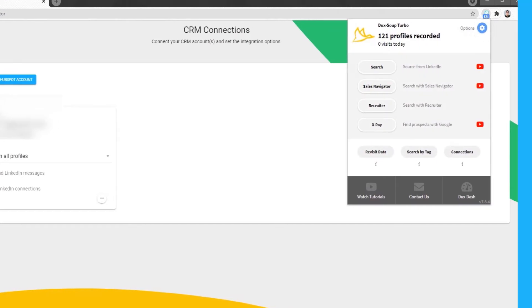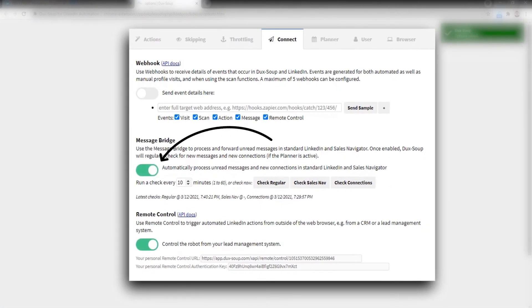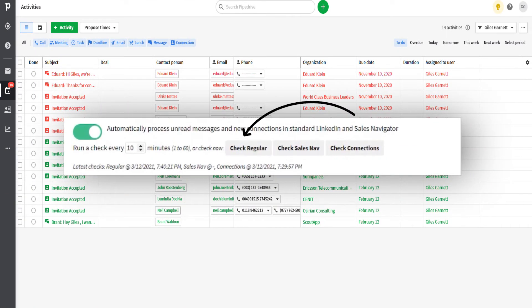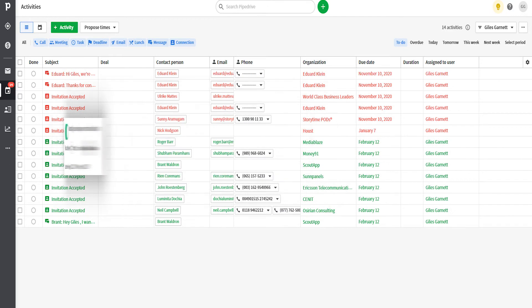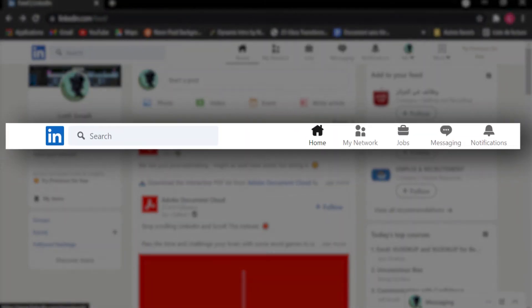By enabling these options, DuxSoup will periodically check for new LinkedIn connections and incoming LinkedIn messages in line with your message bridge settings in your DuxSoup connect options.